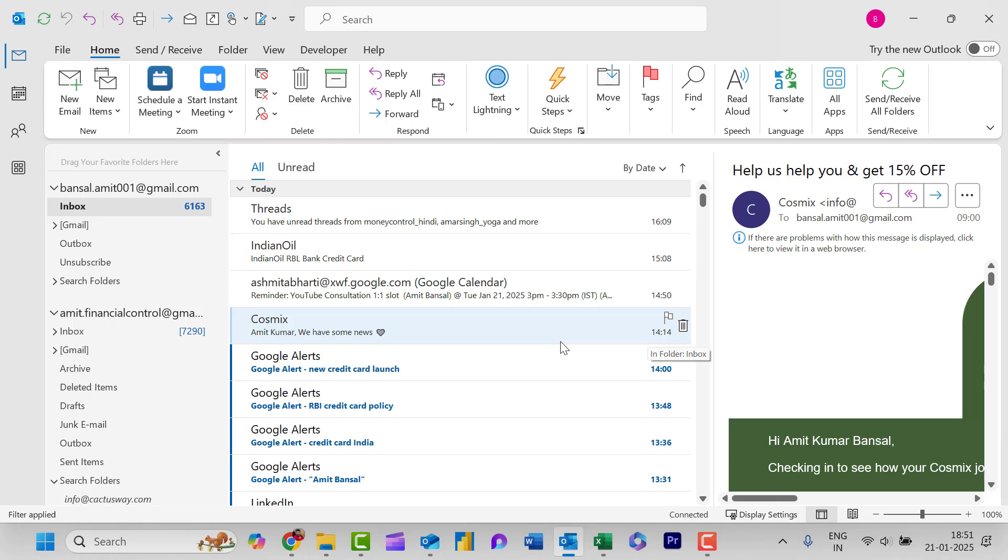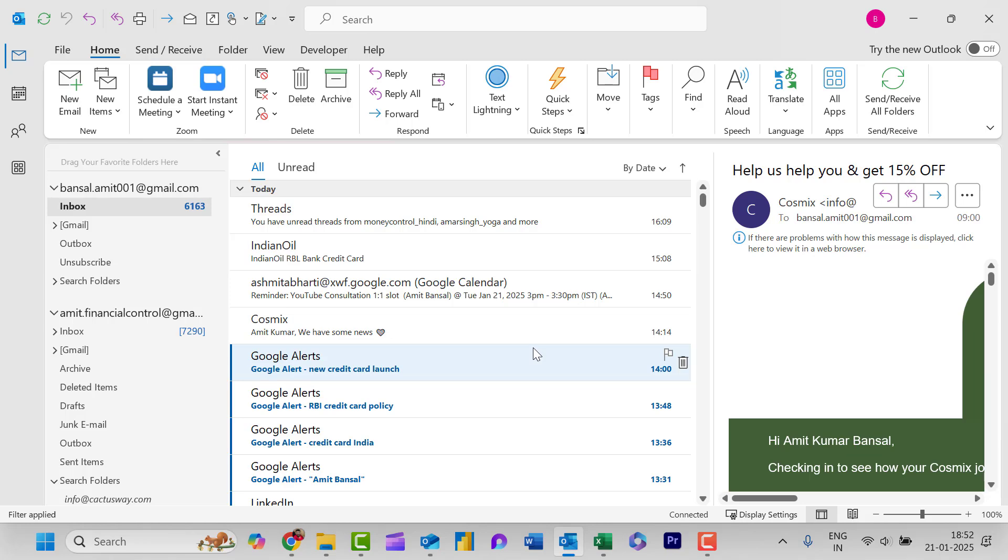Setting the send and receive function to every 10 minutes is typically sufficient. For urgent items you can always perform a manual send and receive.